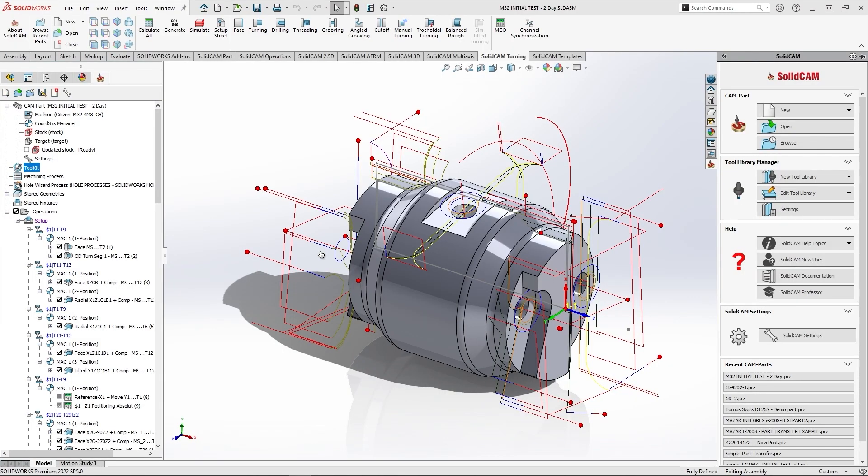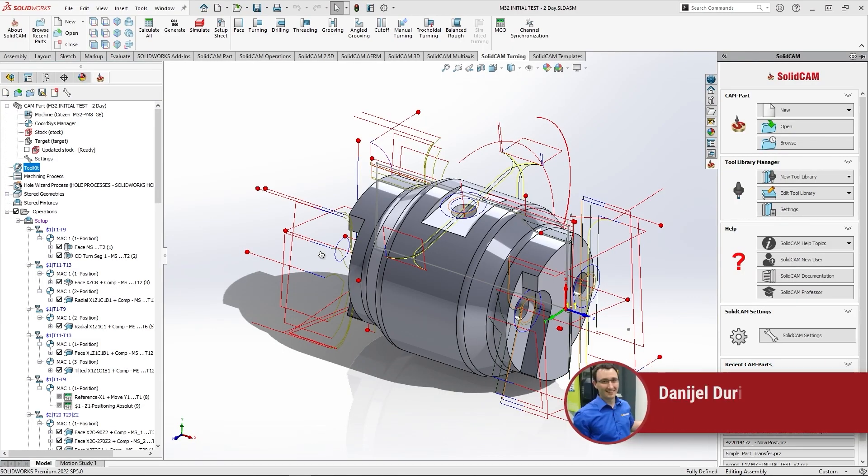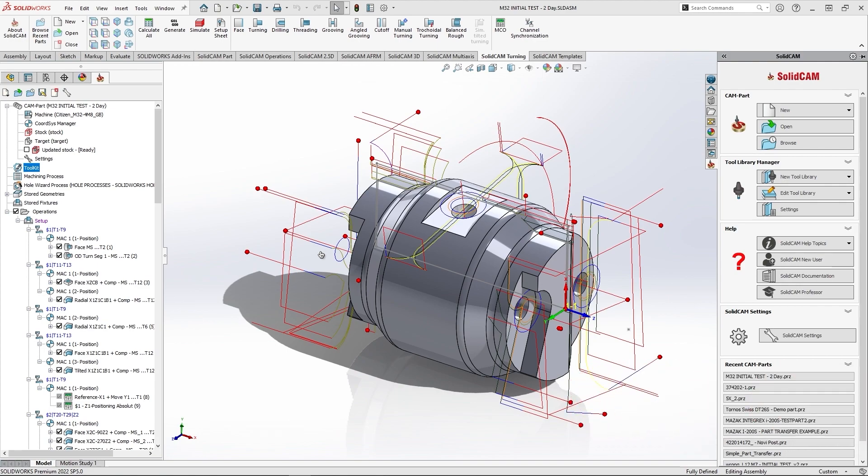Hi, in this video I'm going to demonstrate how to easily navigate and replace any tool components inside Solidcam toolkit. This feature is quite handy when you have a multi-turret mill-turn and Swiss type machine.